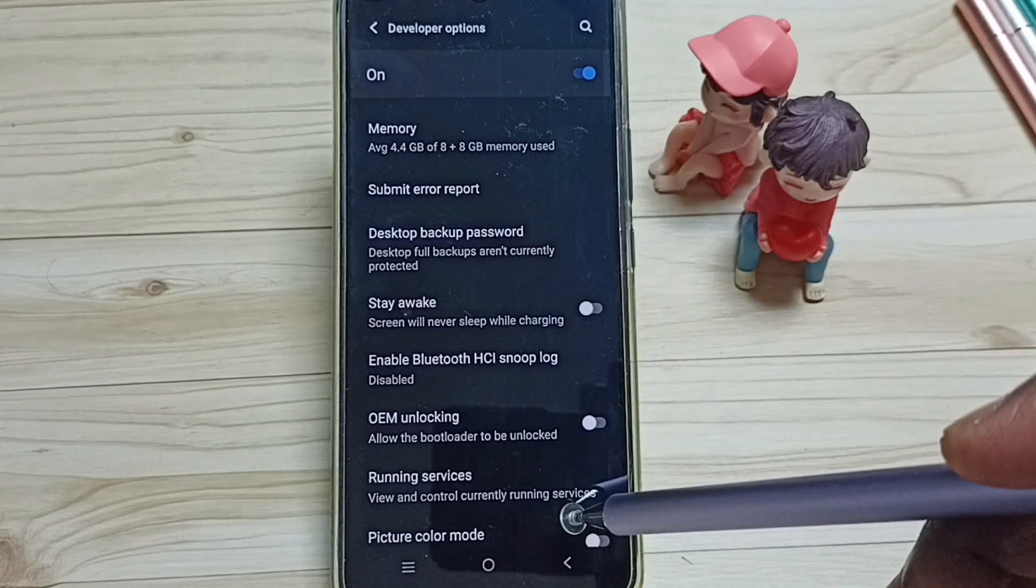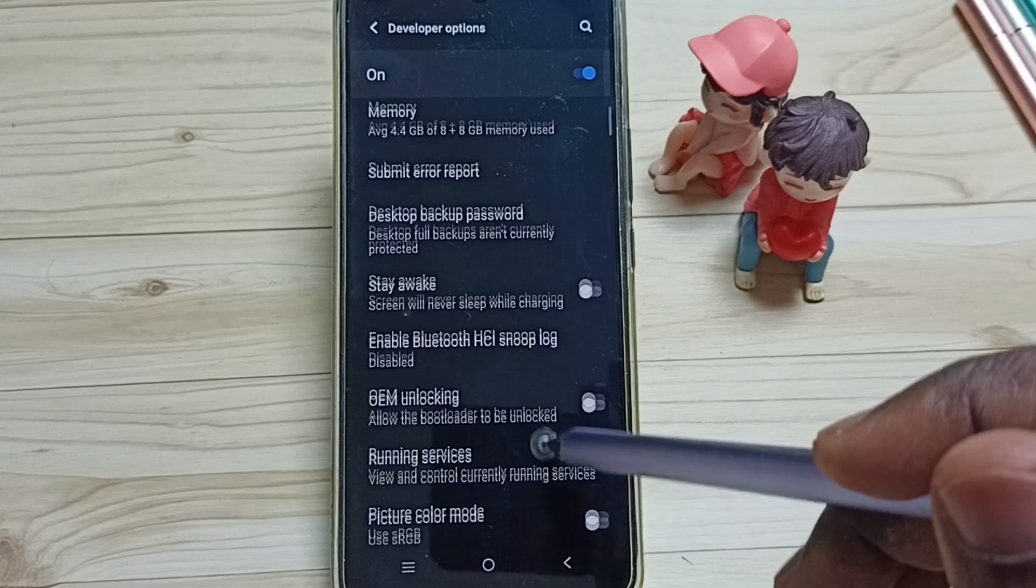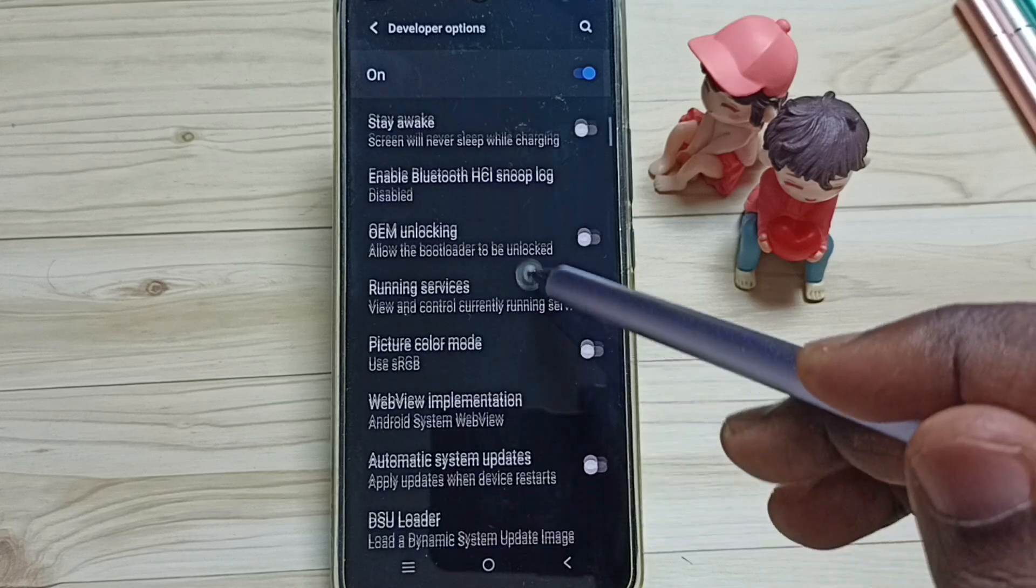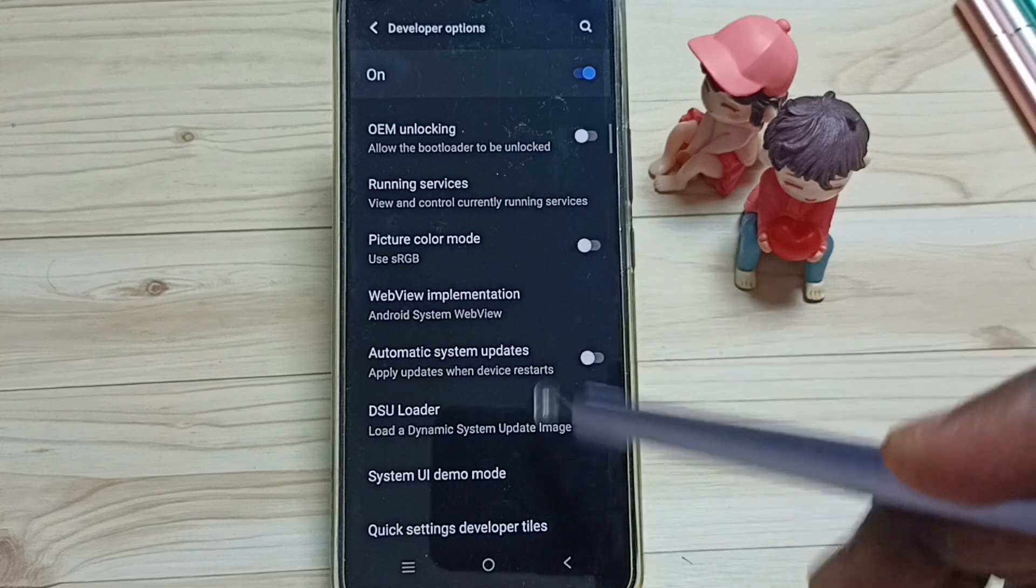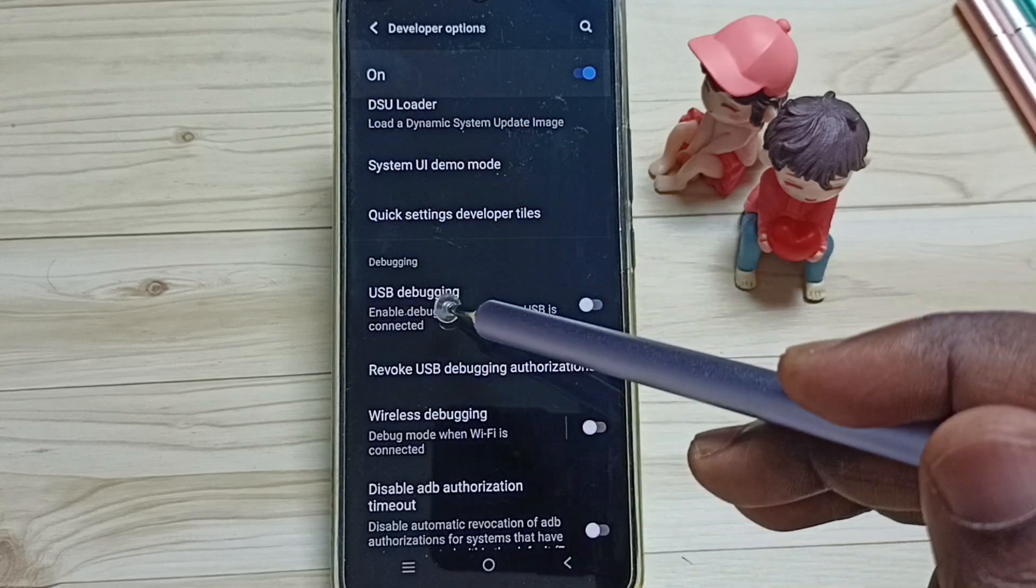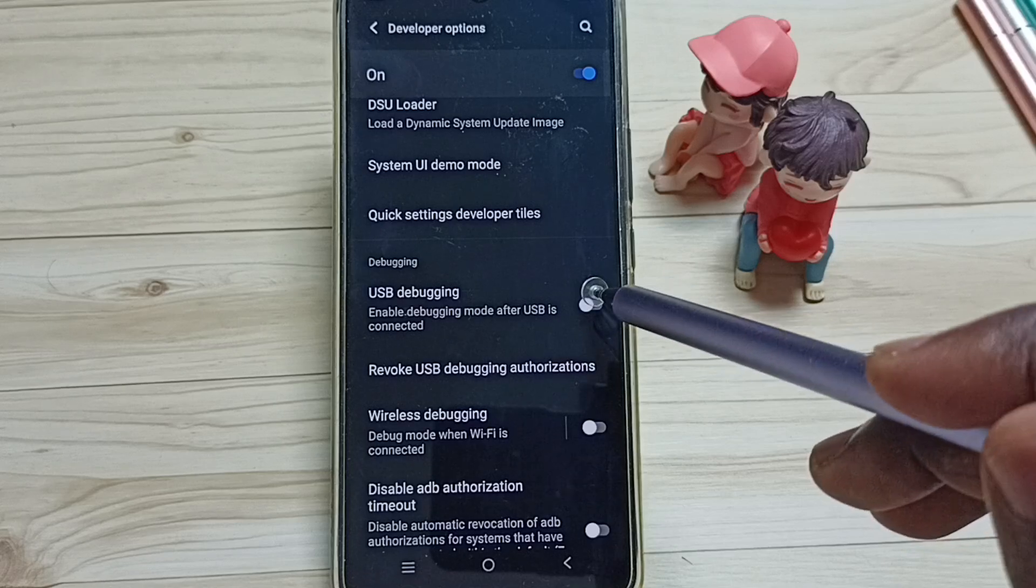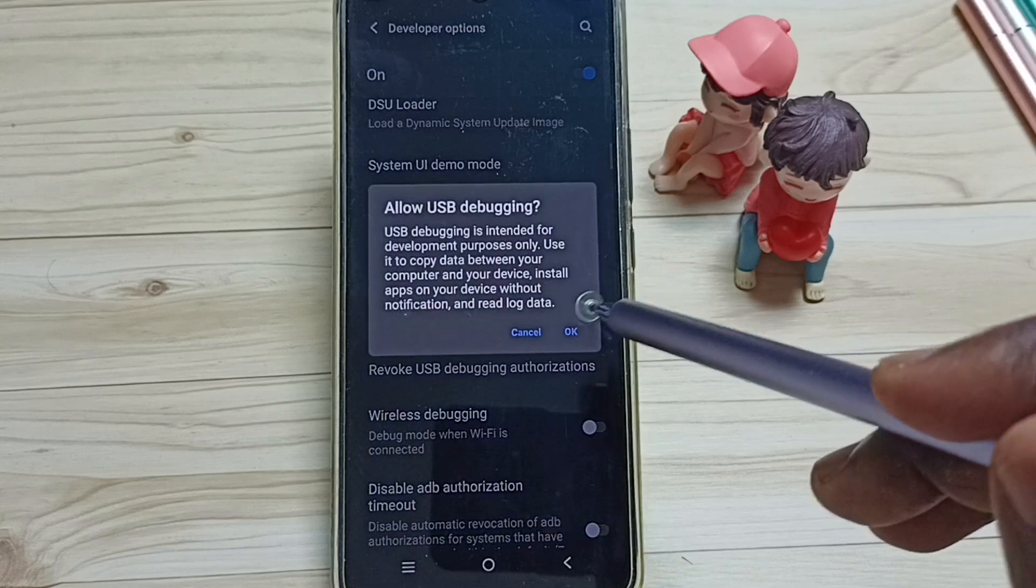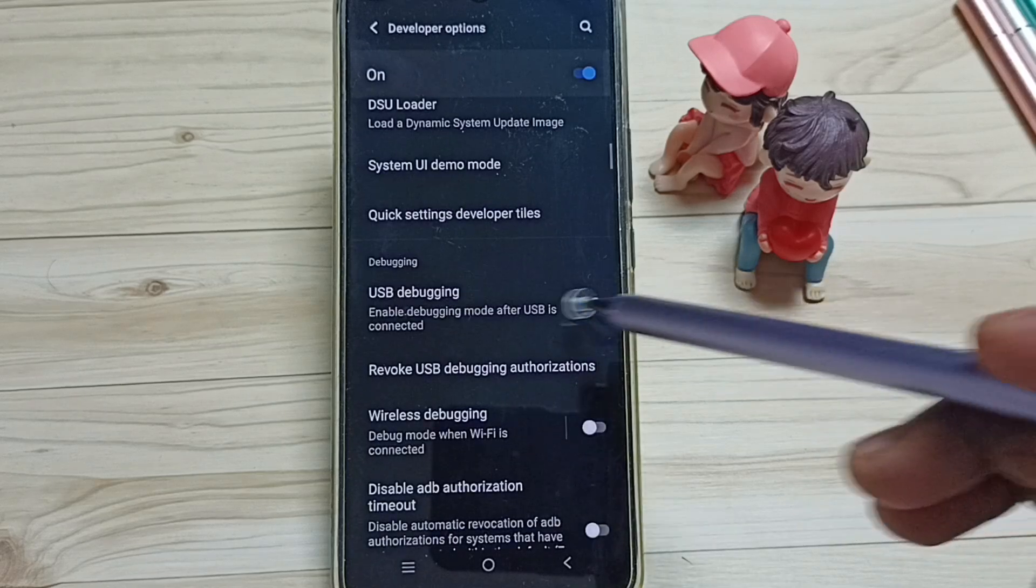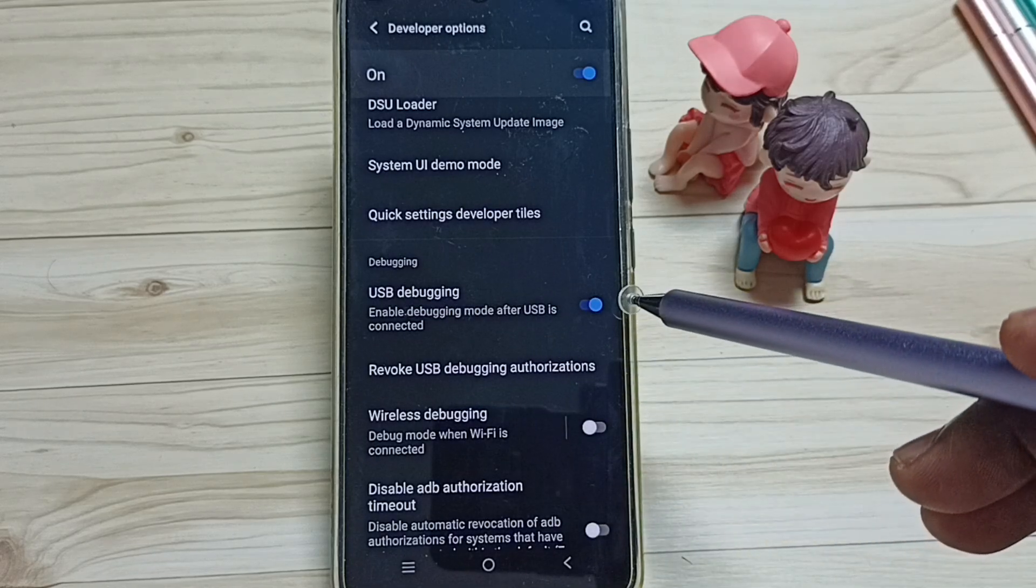So these are the list of developer options. From this list let me enable one option. Let me go down, I am going to enable this USB debugging. Tap here, tap on OK, done. So this way we can enable USB debugging.